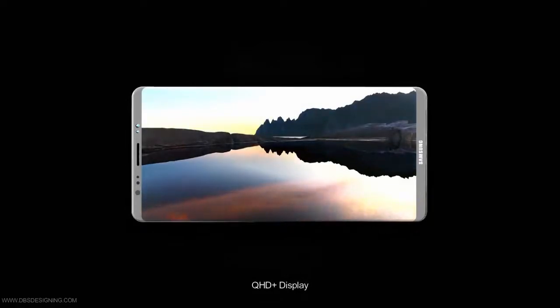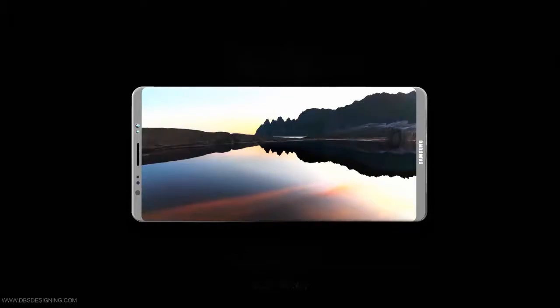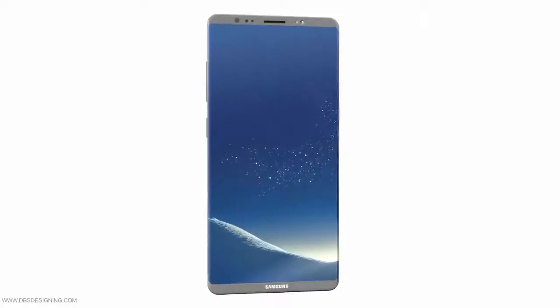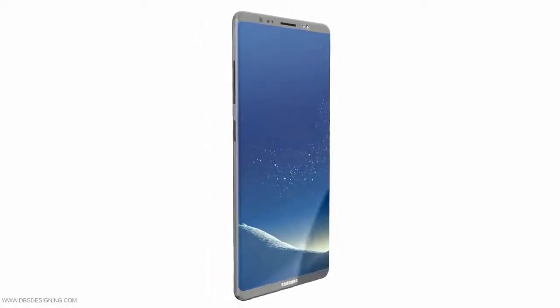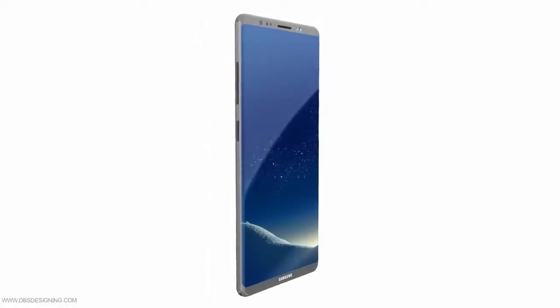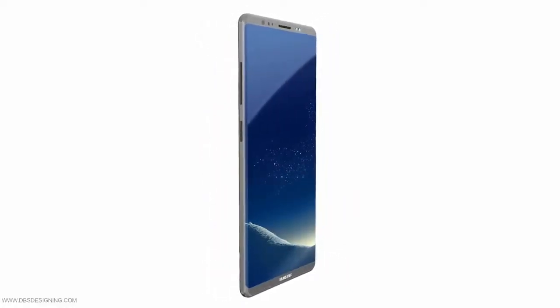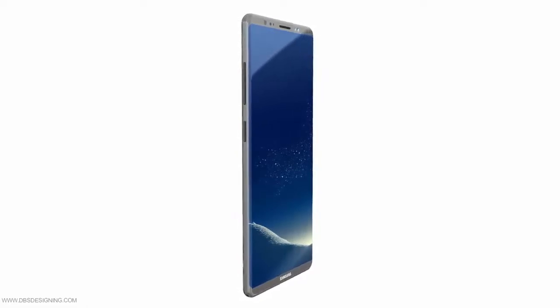Today, a new report out of the Netherlands suggests that the 6.3-inch screen will have the same edge-to-edge infinity display as the Samsung Galaxy S8 and Samsung Galaxy S8 Plus.